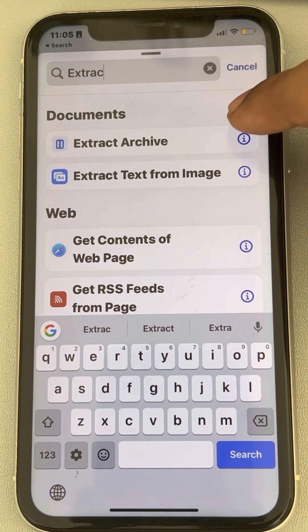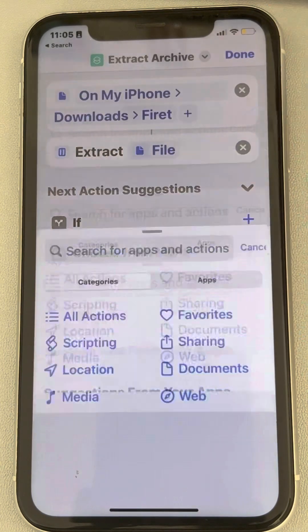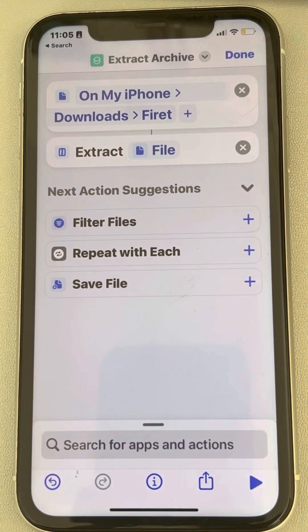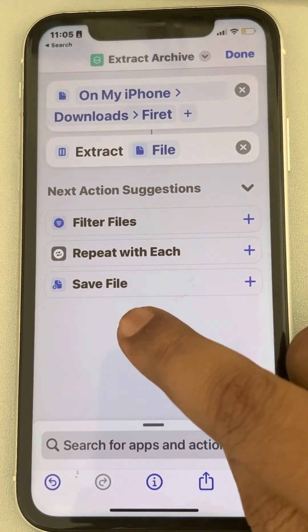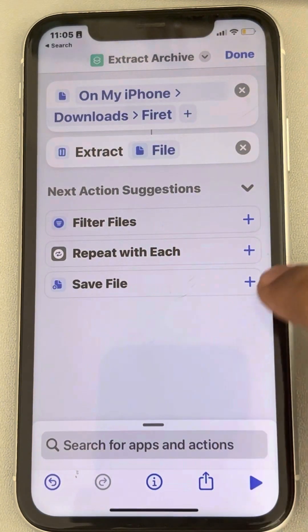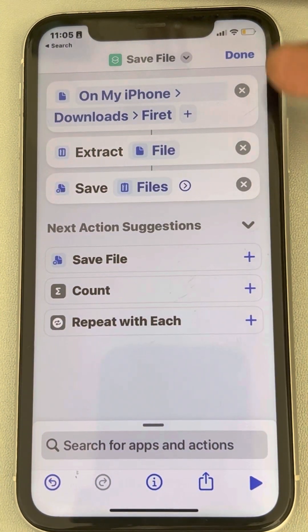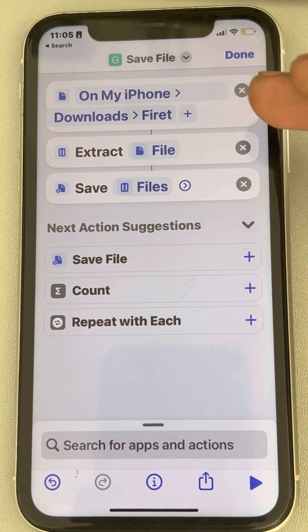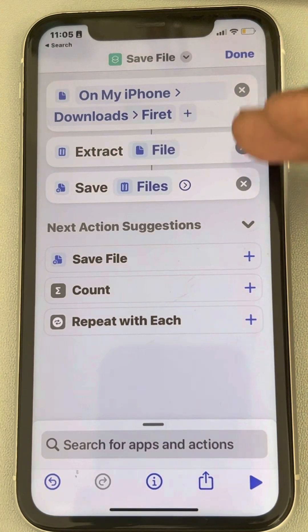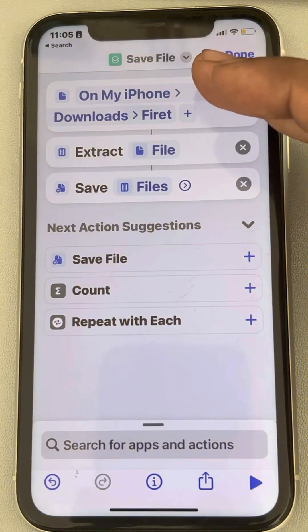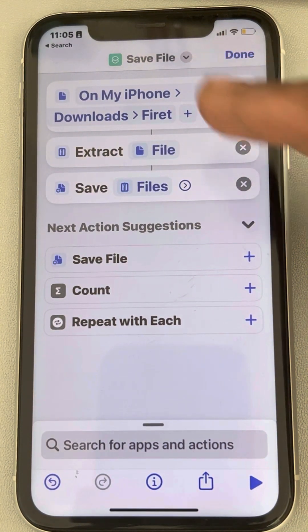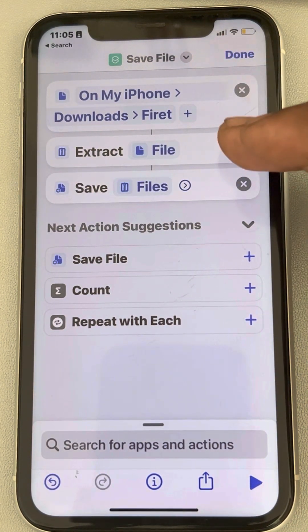Search for 'Extract Archive' and tap on it — it's the second option. Then add 'Save File' by tapping the plus sign. You've now created a series of actions: the file will be opened, extracted, and saved.